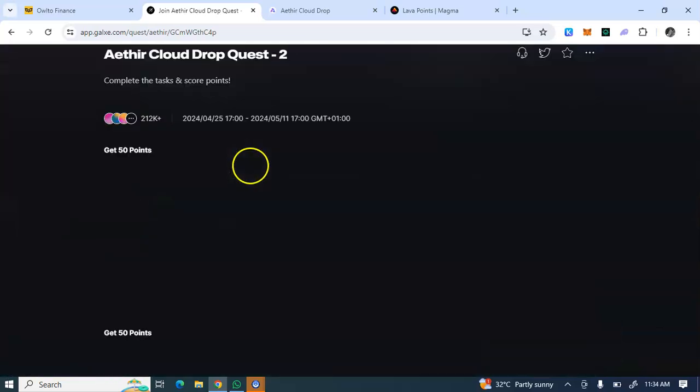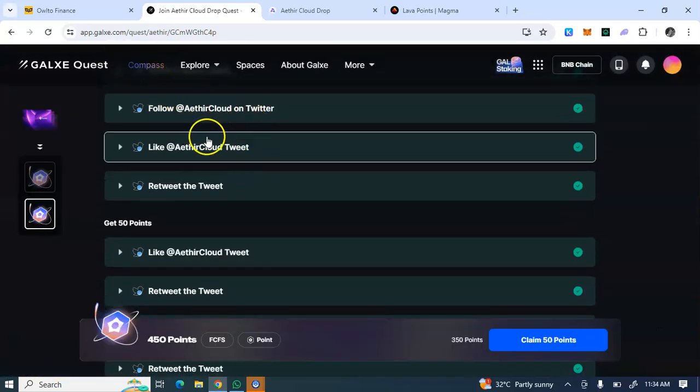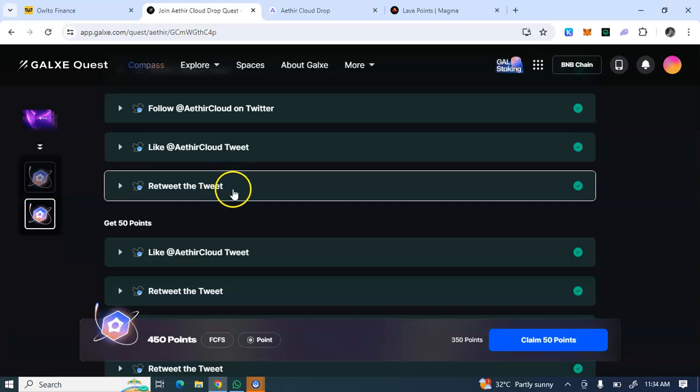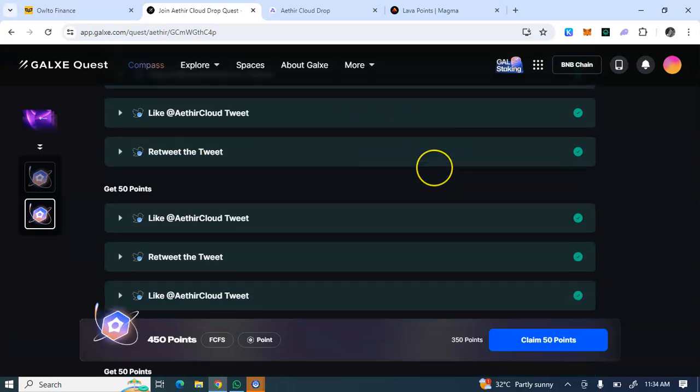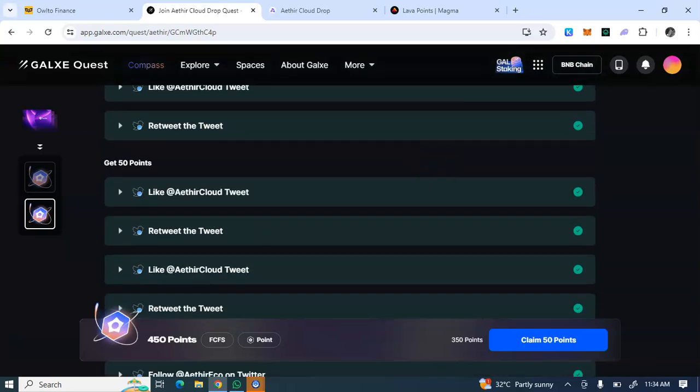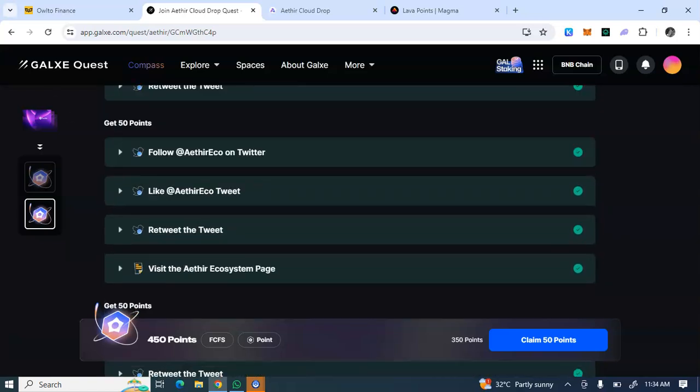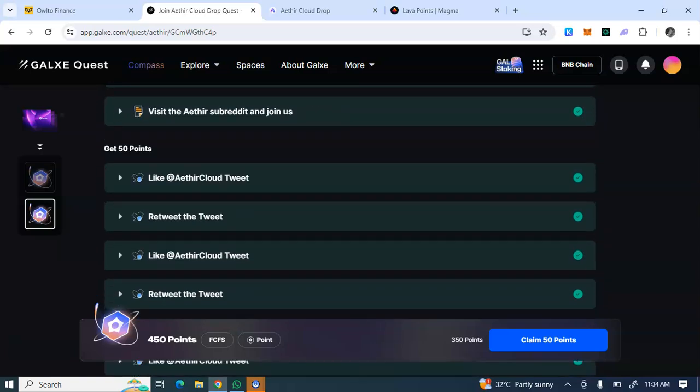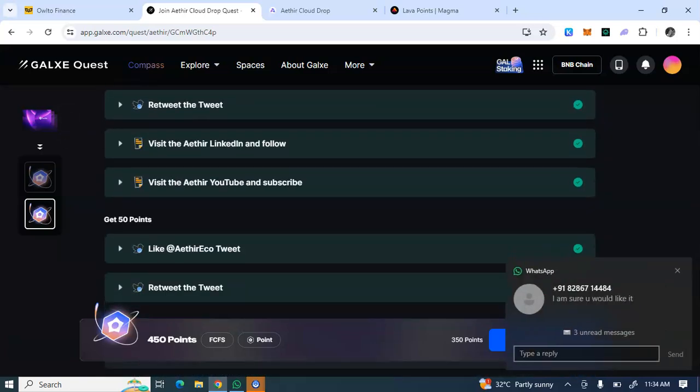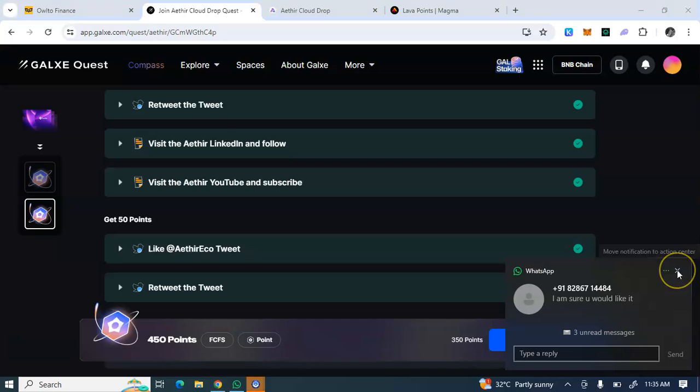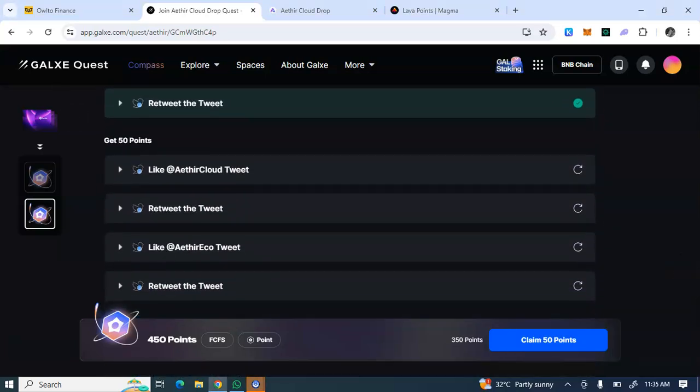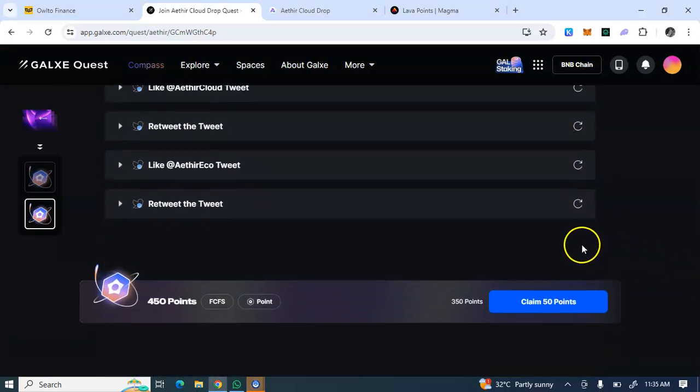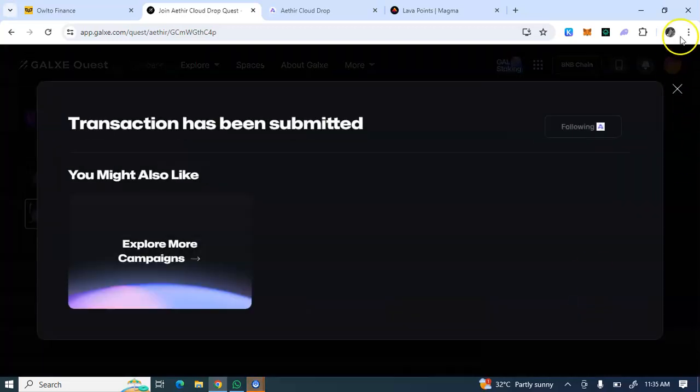Each of these tasks has 50 points. You have to complete every one of them. Like, retweet - that's most of the tasks. As you can see, the ones I've completed so far. Let me just claim this one that I have completed.